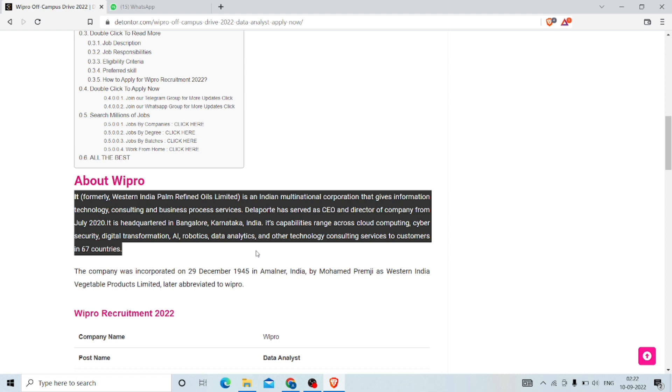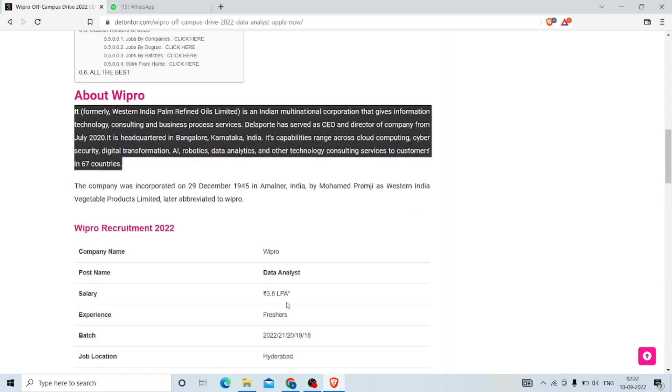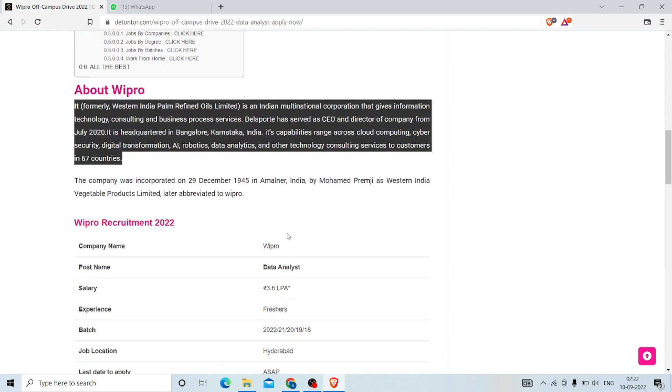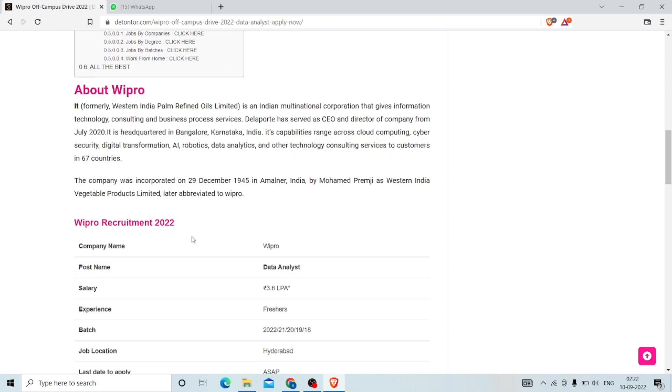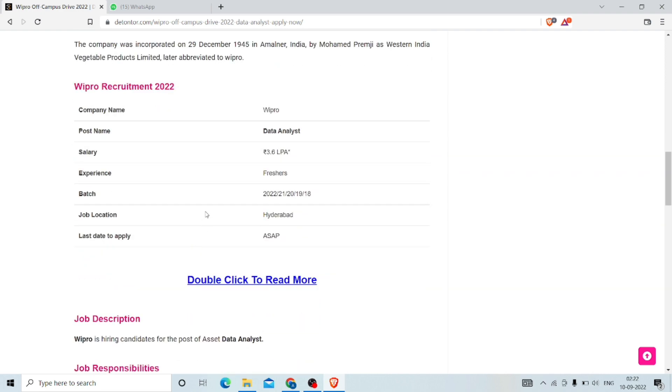The company has been led by its CEO and director since July 2020. It is headquartered in Bangalore, Karnataka, India. Its capabilities range across cloud computing, cyber security, digital transformation, AI, robotics, data analytics, and other technology consulting services to customers in 67 countries. This is all about Wipro company. Let us see what are the requirements for the placement.